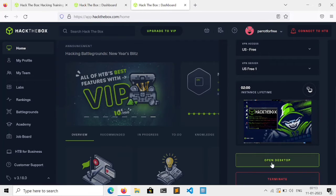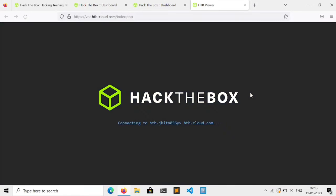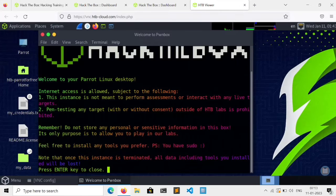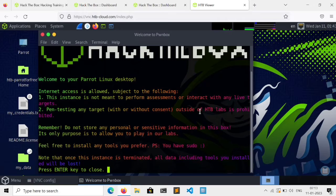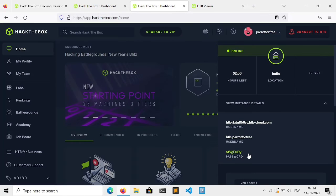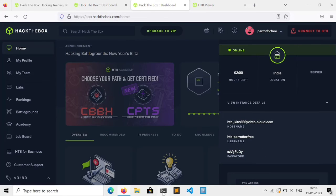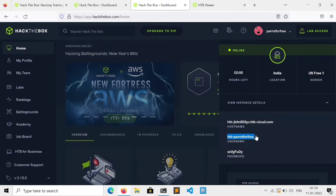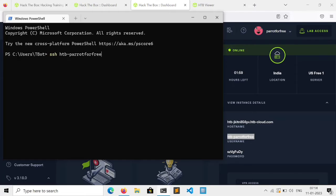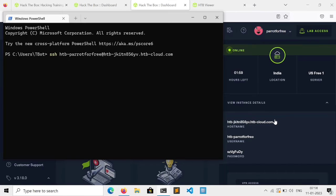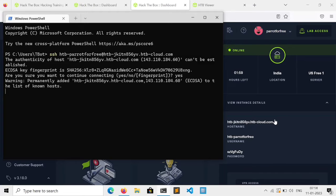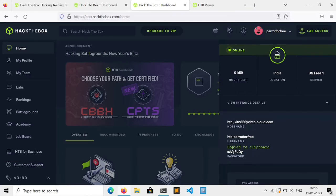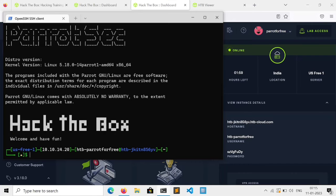Now you can directly use it by clicking on open desktop, or if you want to access it via SSH, just go to your terminal and execute SSH. Copy your username and paste it at your hostname, and enter. Accept the fingerprint, enter your password and paste it. That's it, we are connected to the machine via SSH.